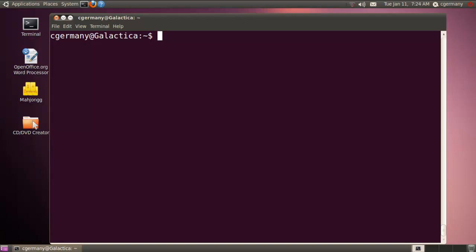If I want to use the AT daemon and create an AT job, I would just use the AT command. And this is sort of a once only, fire and forget timed event. So let's set it for somewhere in the near future.